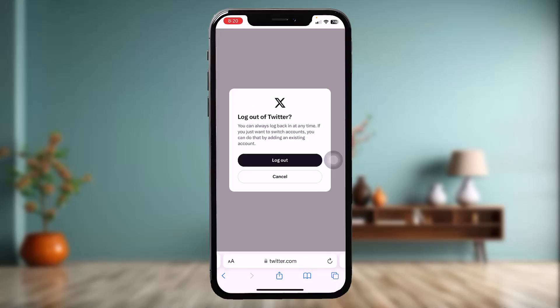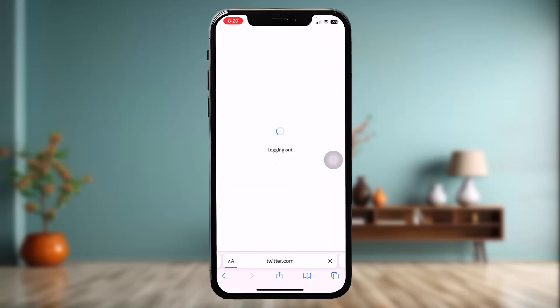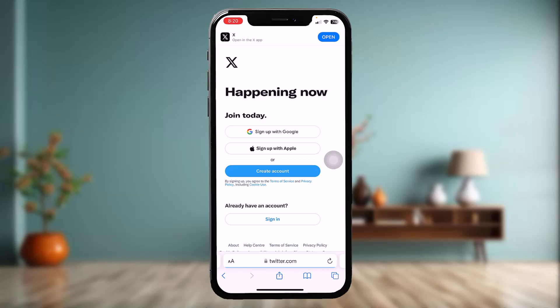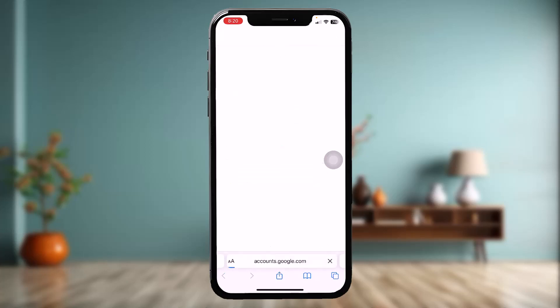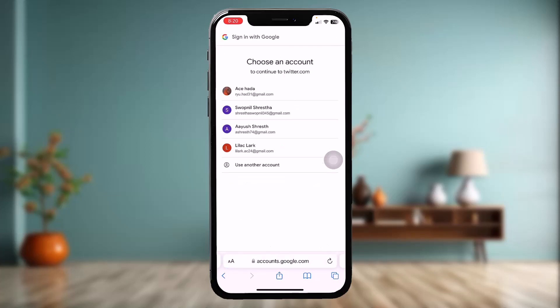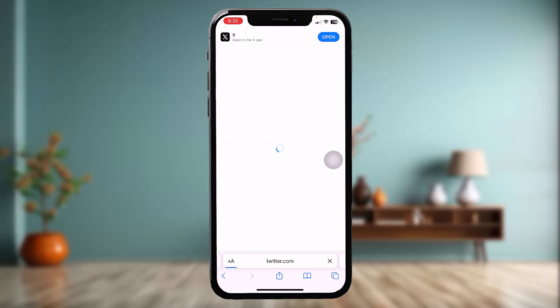Tap on Log Out, and then tap on Log Out once again. Now what you need to do is sign in with the suspended or hacked account. Once you tap on Sign In — I'll sign in with Google, you can do it as you prefer. Once you sign in, just wait for a bit and your account will be back.